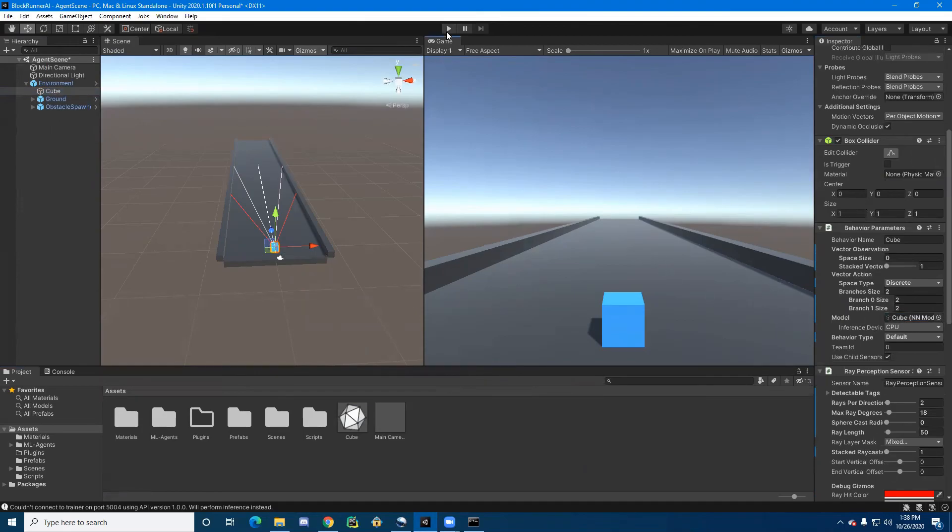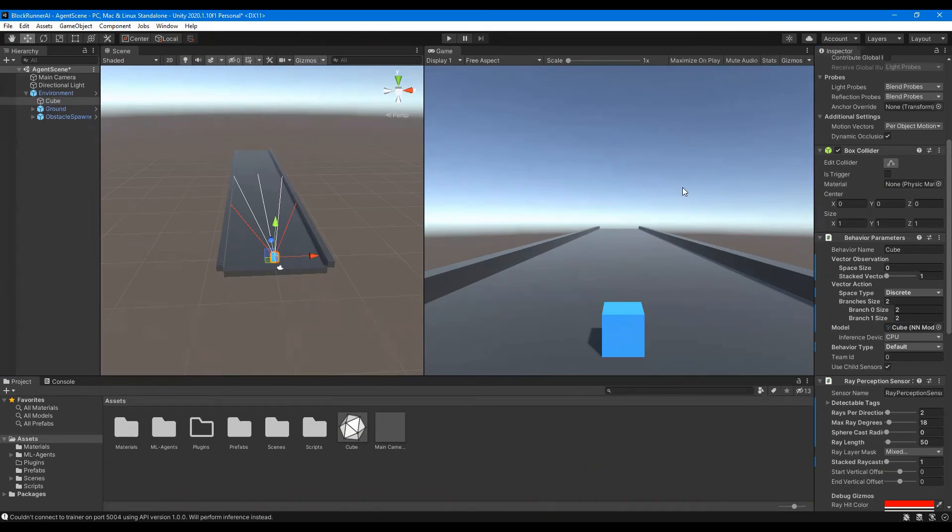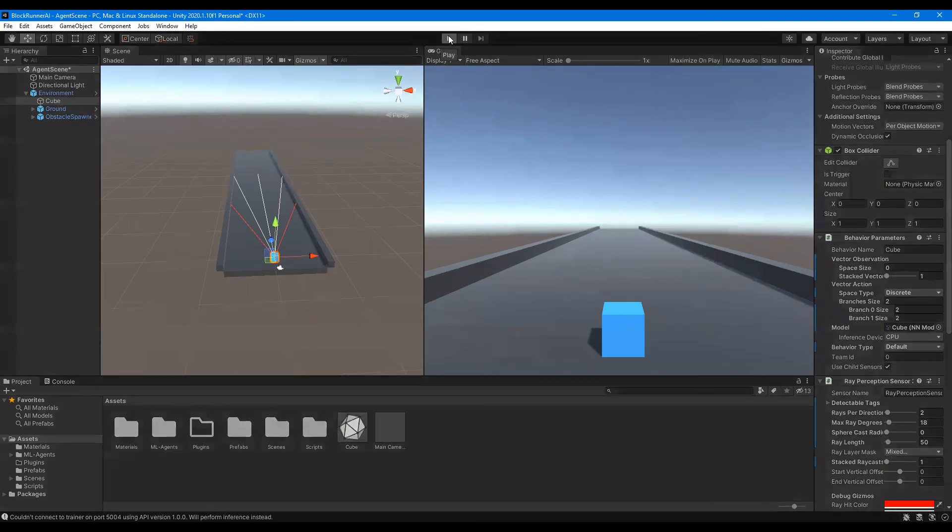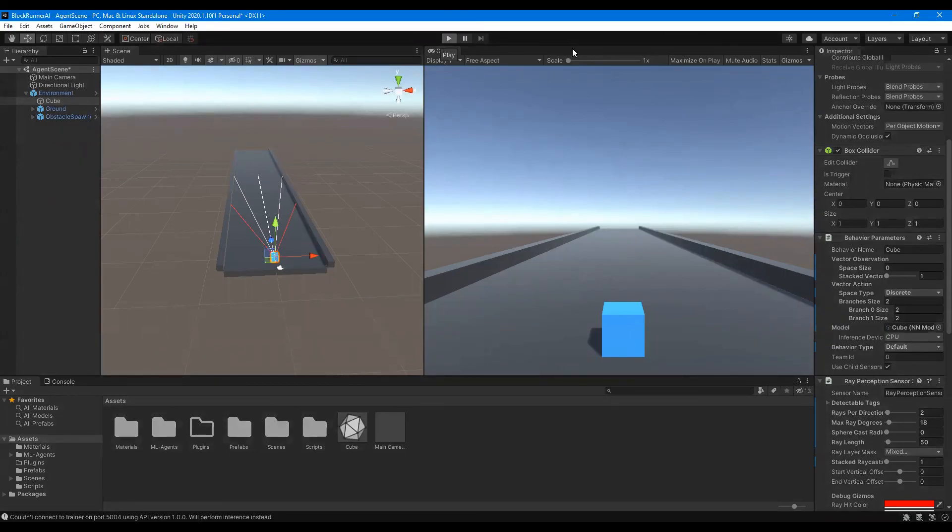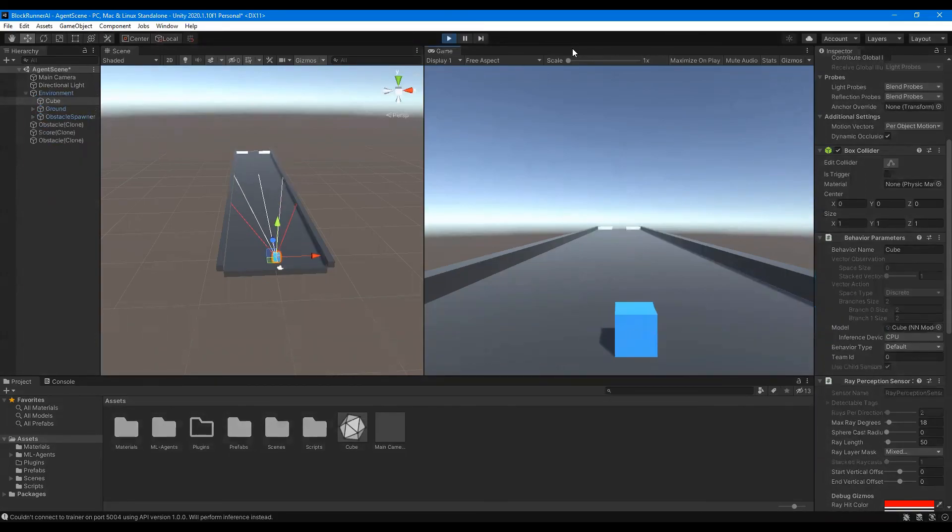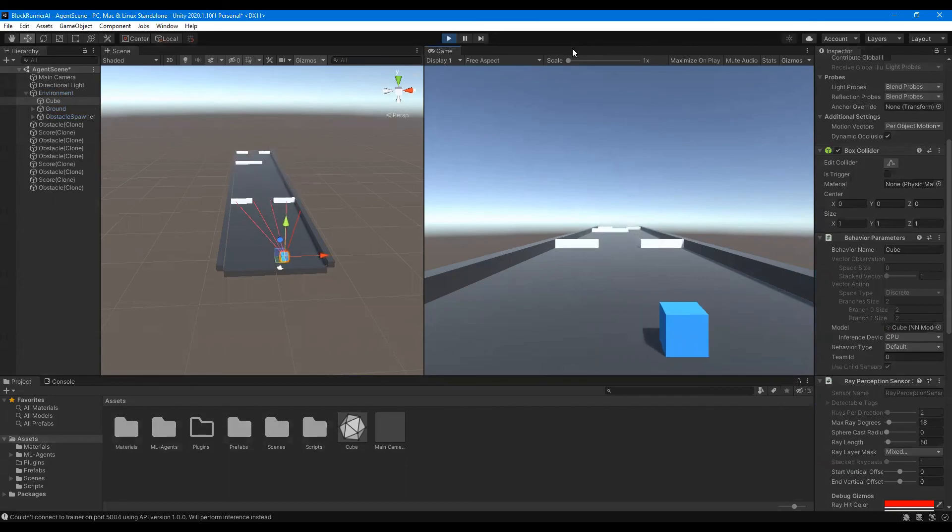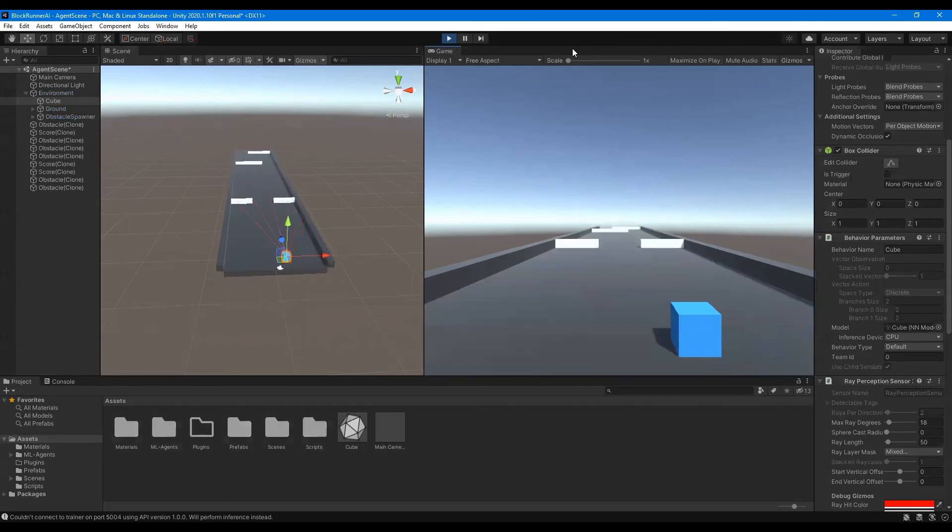Once you do this, you're essentially putting a brain inside of the agent. Now, all we have to do is press the play button at the top and give Unity a second to load. And now the agent should be playing the game using the model that we just trained.